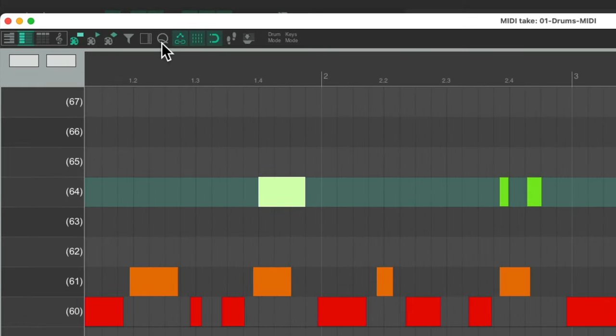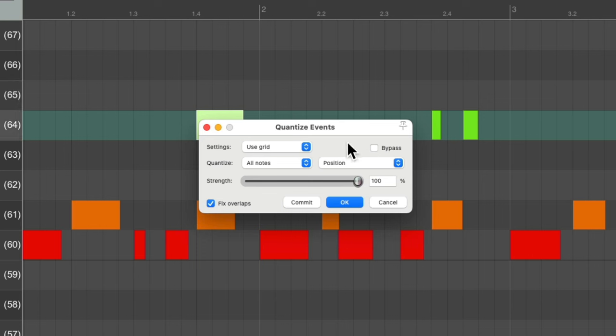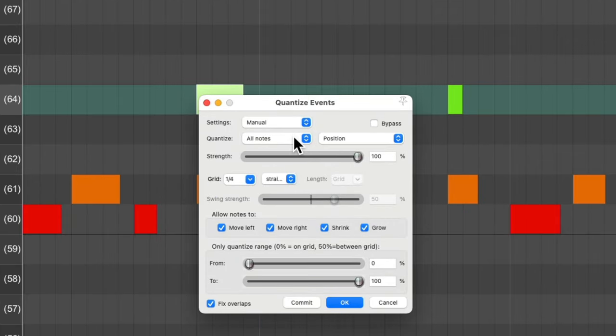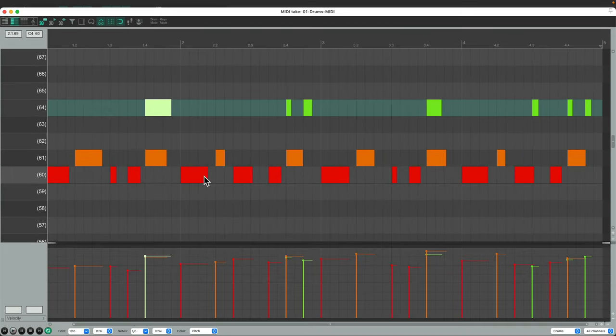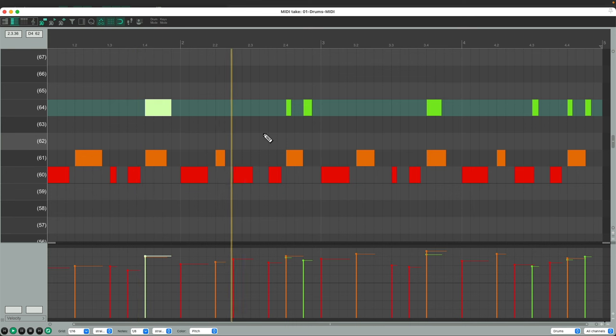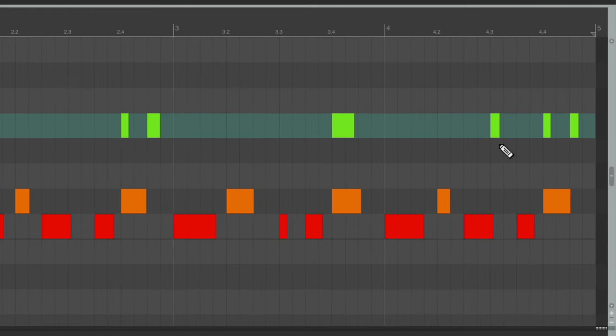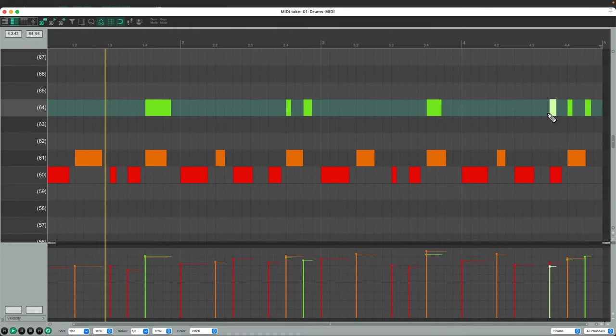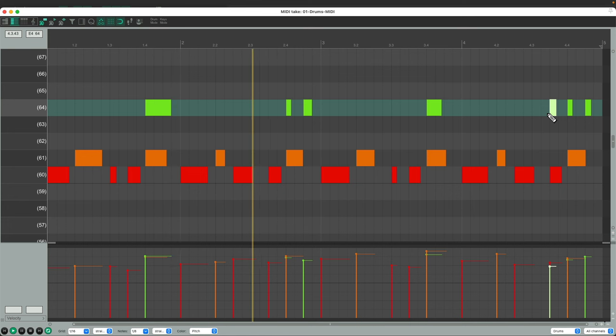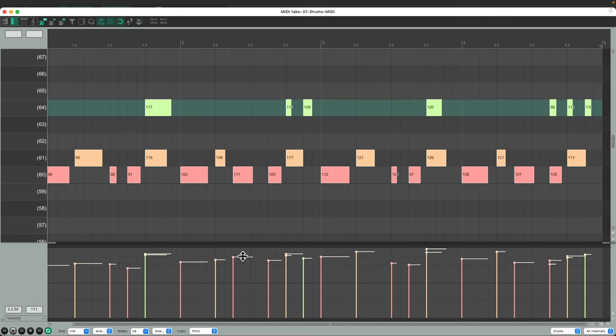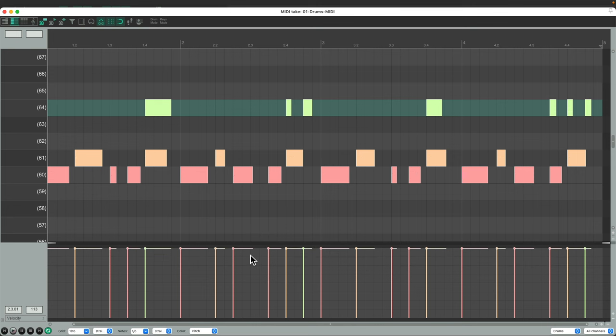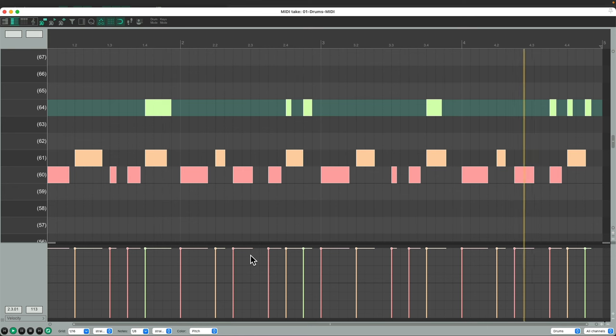So we'll go up here to the toolbar, and hit this button, which opens up the quantize dialog. I'll set it to manual, all notes, and eighth notes. Hit OK, and now it's quantized. This over here was off, so I could drag it over here, and now it sounds like this. And we could adjust the velocity. Let's select all, and drag these up, to be full volume. Perfect.